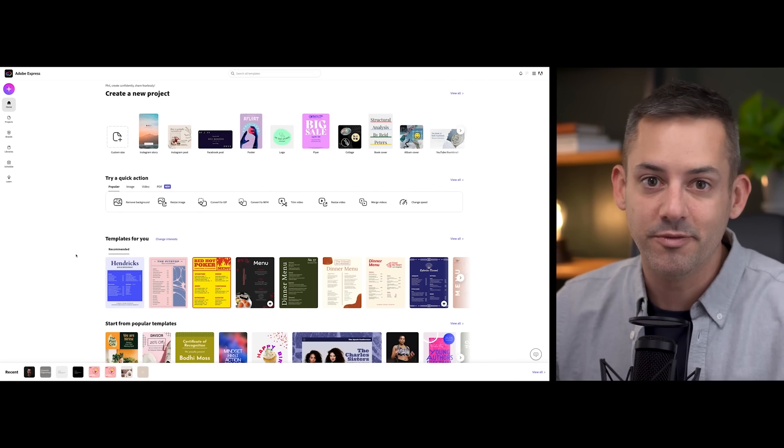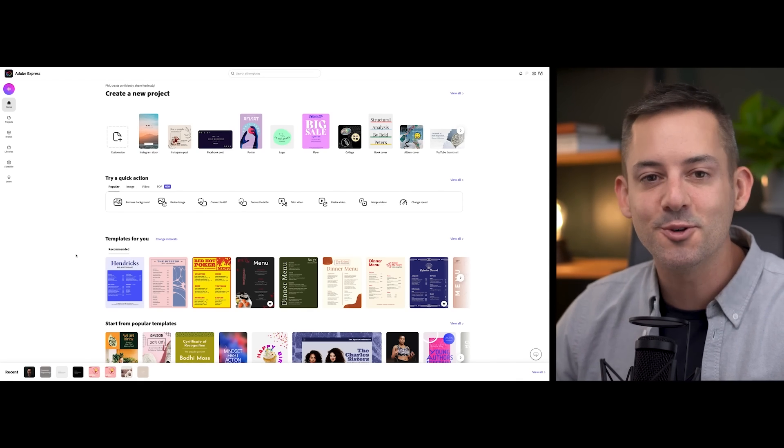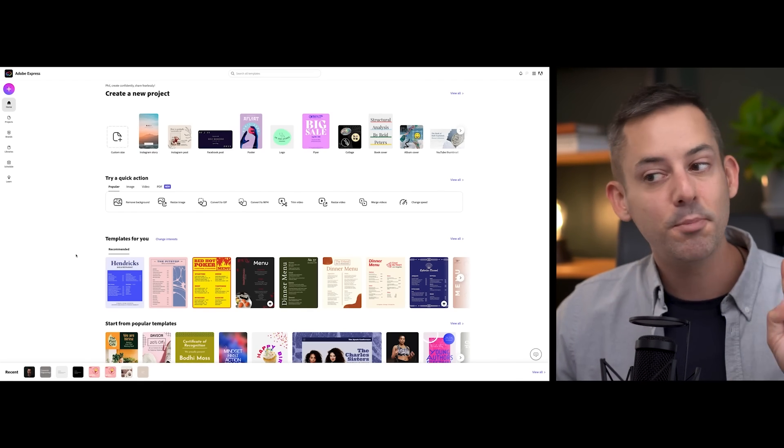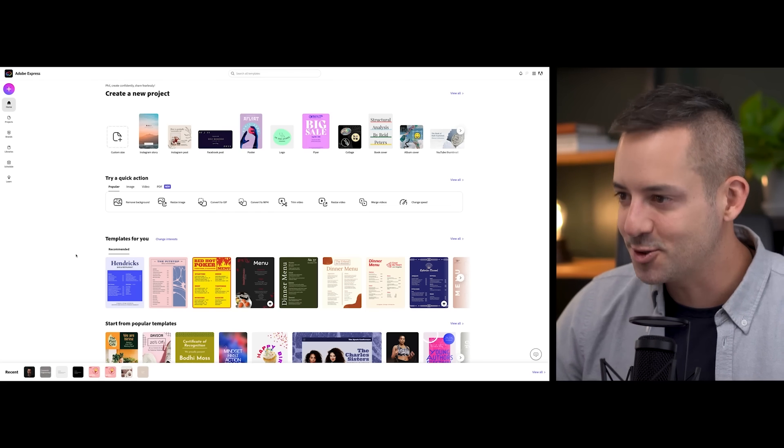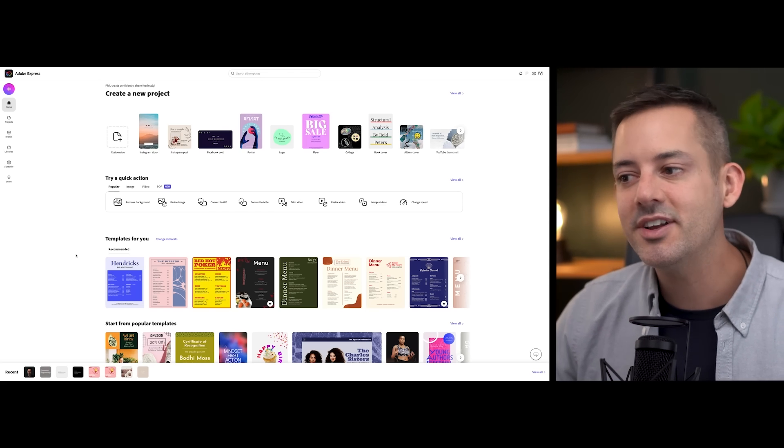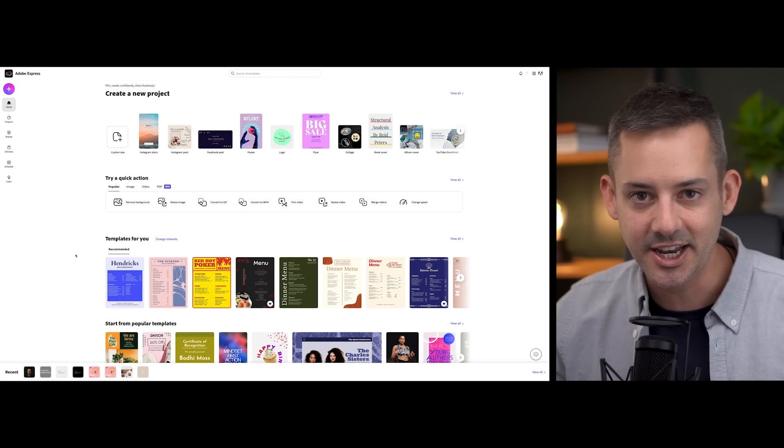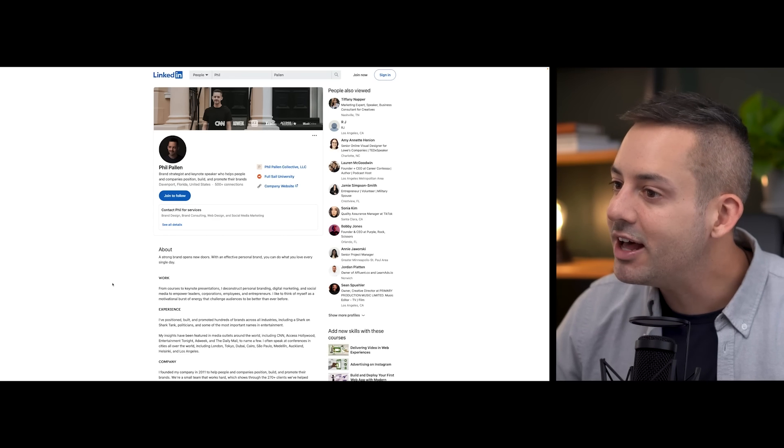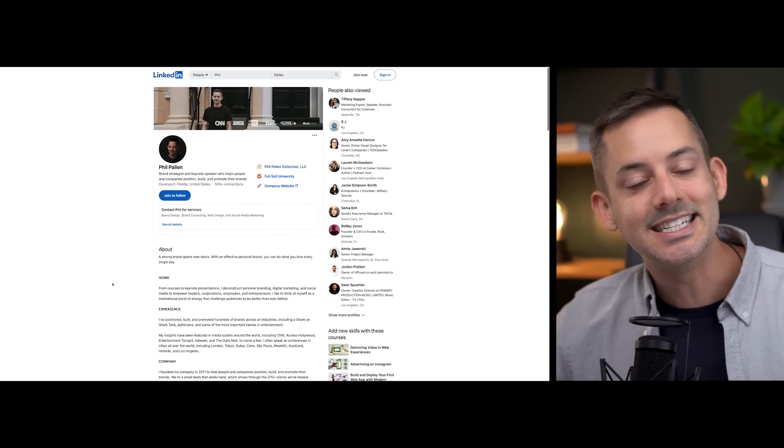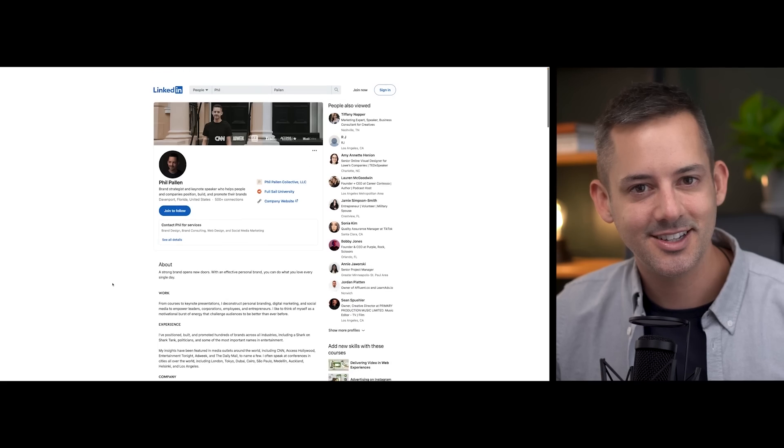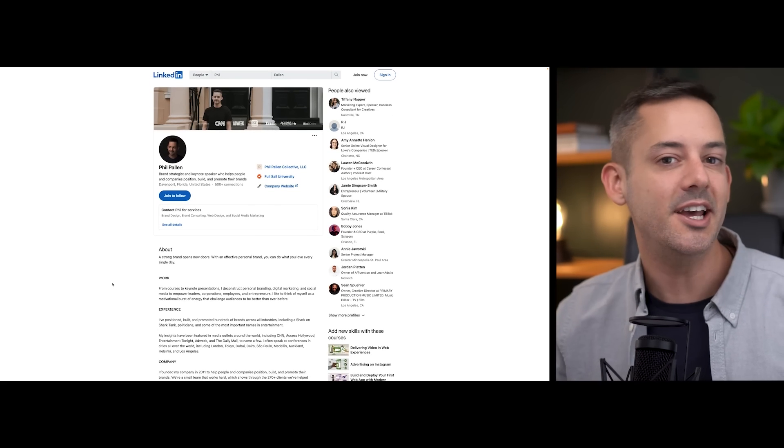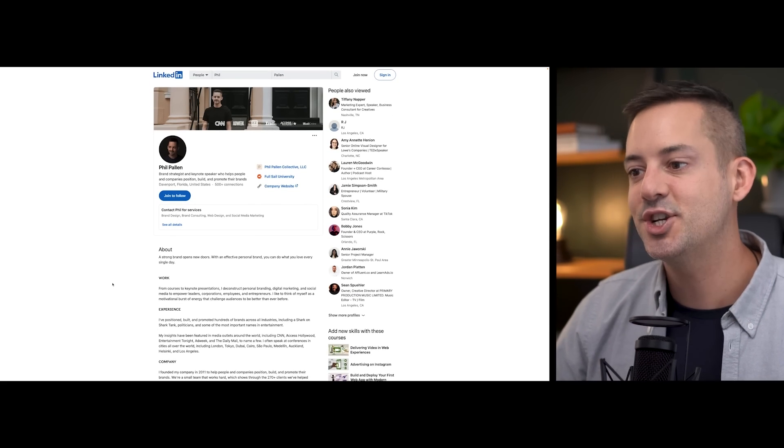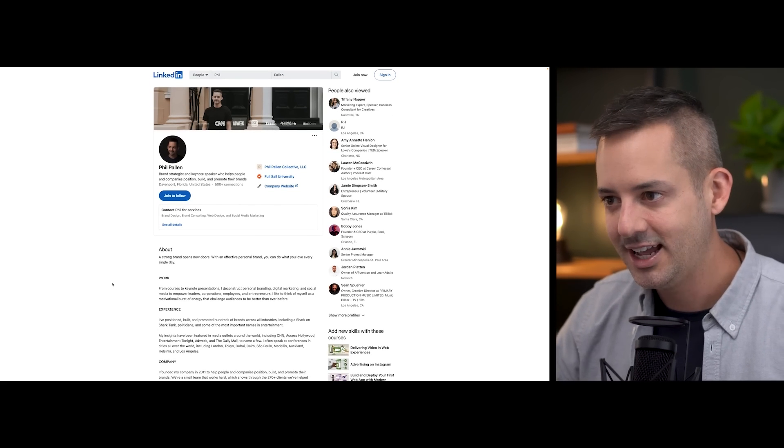Adobe Express is my favorite tool for designing beautiful graphics for your social media platforms, and not just posts. I'm also talking about your social media profiles too. Specifically today, we're talking about LinkedIn. Here's my LinkedIn profile. See that profile cover up top? Well, I designed that in Adobe Express. That is my first tip: have an eye-catching LinkedIn profile cover.